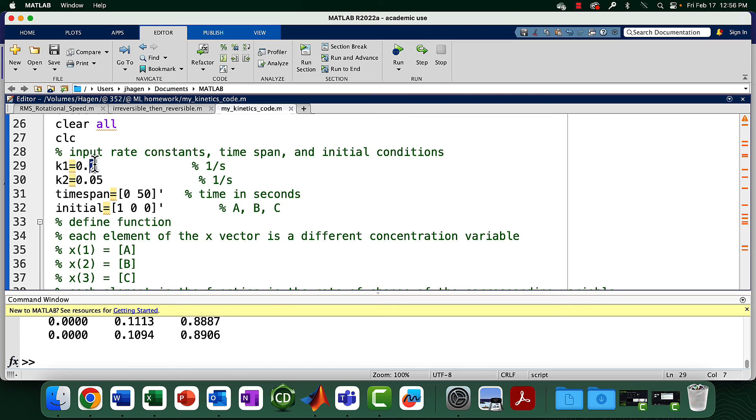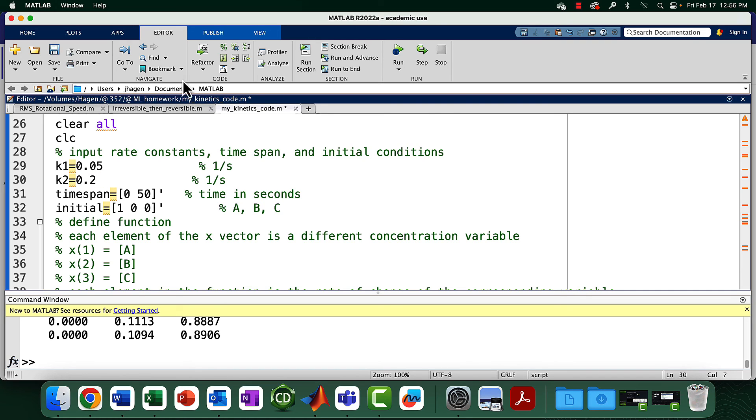We have a step with a fast rate constant and a step with a slow rate constant. We can see the intermediate really builds up. Of course if you have a fast step followed by a slow step, you're going to end up with the build up of the intermediate, so clearly the steady state assumption doesn't work there either.